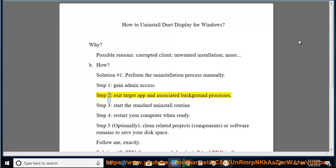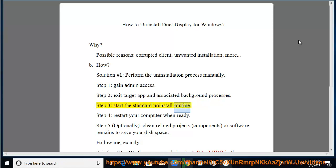Step 2, exit target app and associated background processes. Step 3, start the standard uninstall routine.